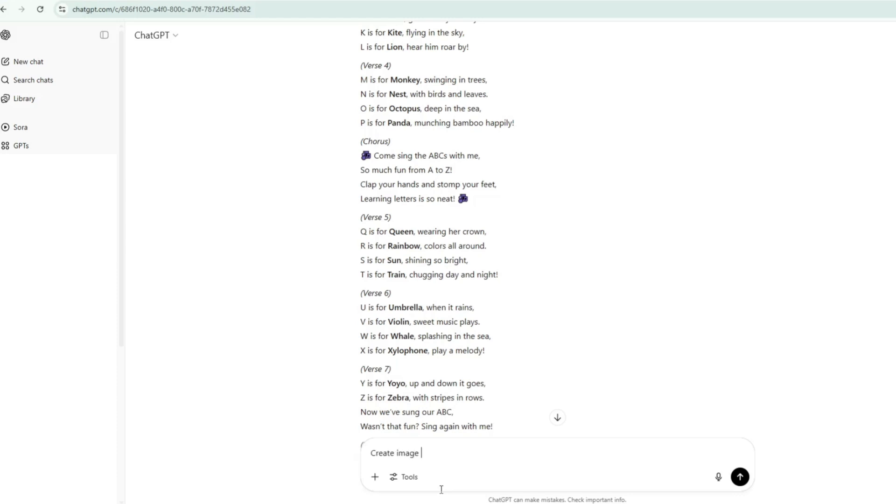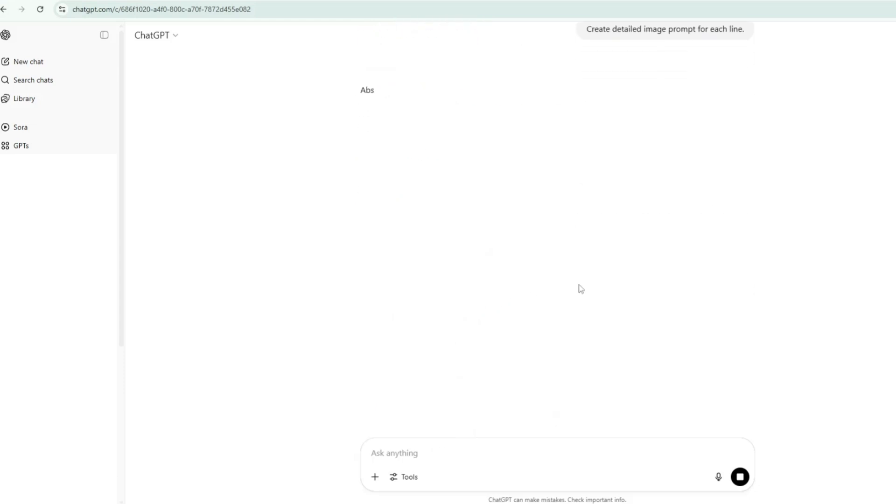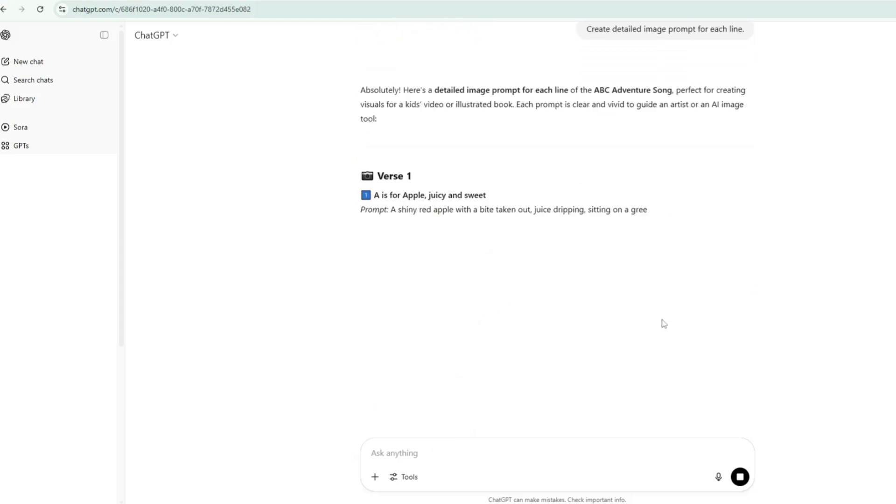Next, I asked ChatGPT to create detailed image prompts for each line, and in just a few seconds, it generated one for each part of the song.